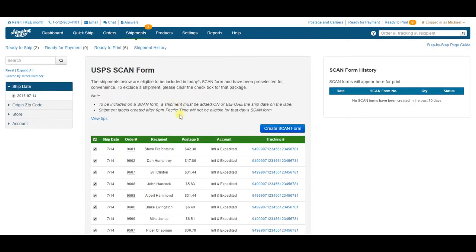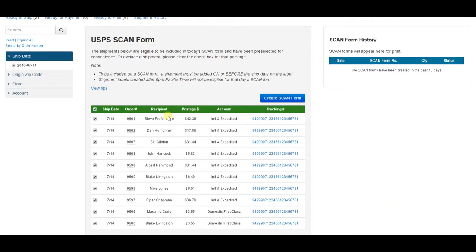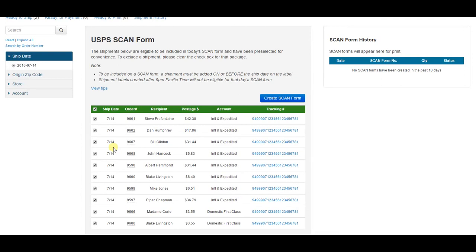What a scan form does is it consolidates the tracking barcodes for orders that have a ship date of today and turns them into one tracking barcode. All the post office has to do is scan the one barcode on the scan form, and it activates the tracking for all the orders included in the scan form. This is a big time saver for them, as they don't have to scan each individual package, and you get the peace of mind knowing that everything you sent with the post office was actually scanned and had the tracking activated.